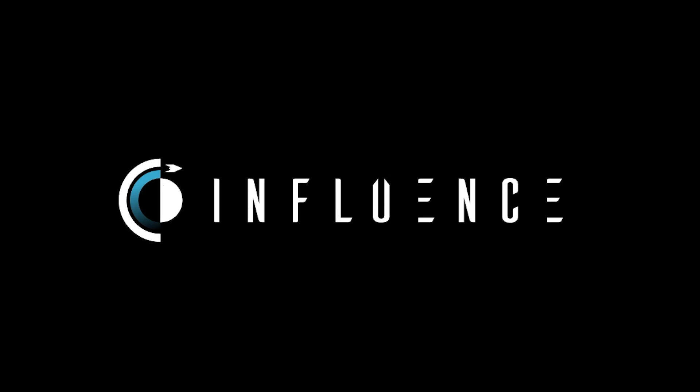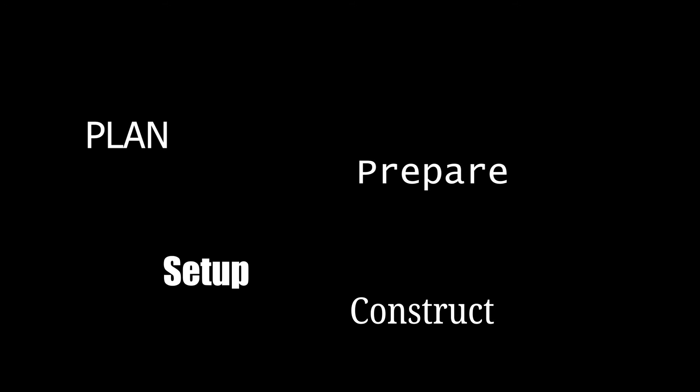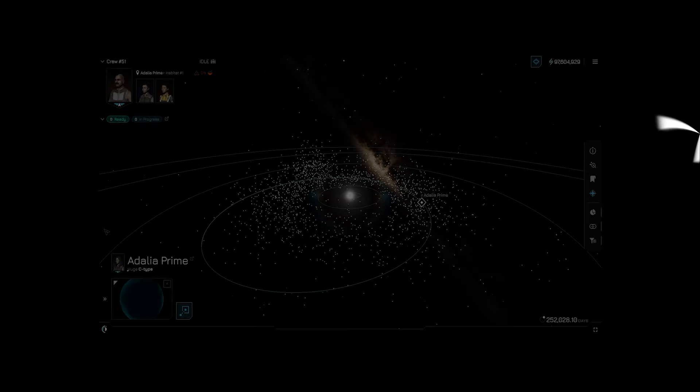So you want to build stuff? Well, you've come to the right place. Today we are going to be discussing how to plan, set up, prepare, construct, and even steal some stuff. So let's dive into it.